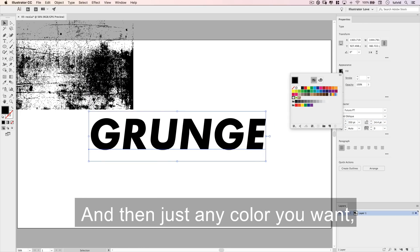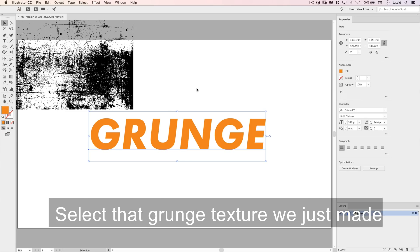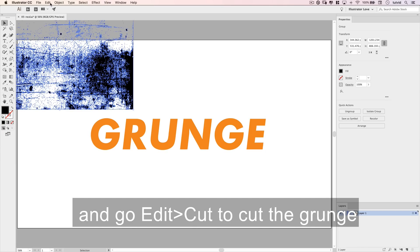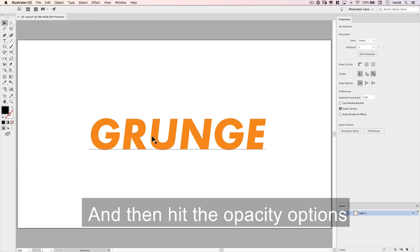And then just any color you want, I'm going with the color orange. Select that grunge texture we just made, and go Edit Cut to cut the grunge artwork to our clipboard.